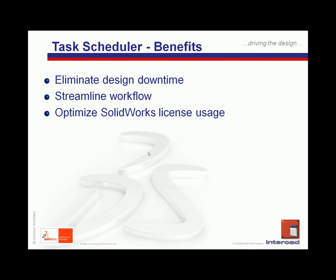This in turn leads to a more efficient design workflow and consequently maximizes the SOLIDWORKS license utilization.